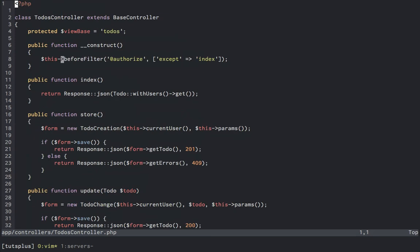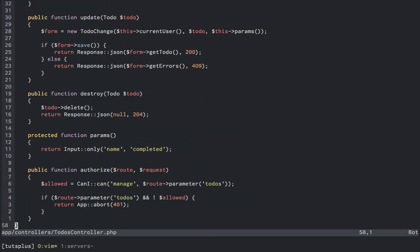At the top, we can also see a before filter on everything but the index method, which calls the authorize method in this class. At the bottom where this method is declared, we use a facade canI to ask if the current user can manage a todo object that gets returned from the route model binding. This will be better explained in a moment. If the user is not allowed to manage this todo, the app is going to abort with a 401 status code.